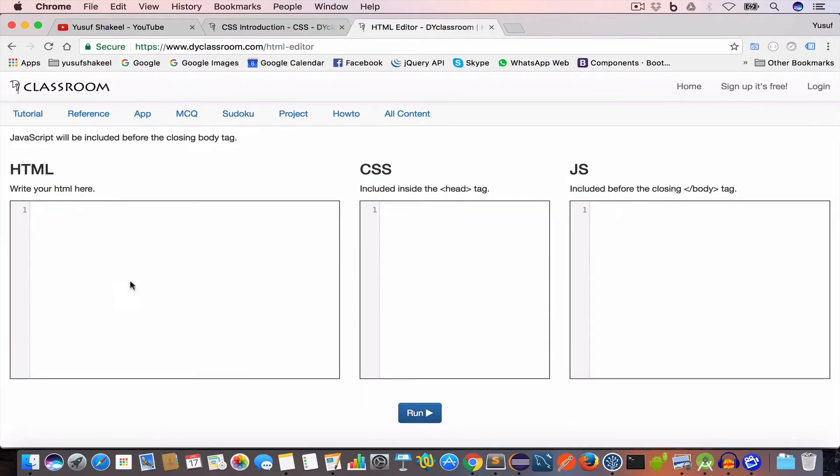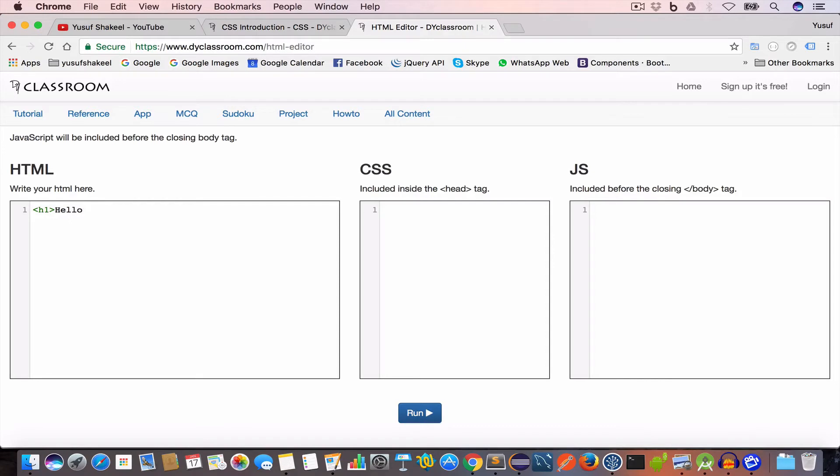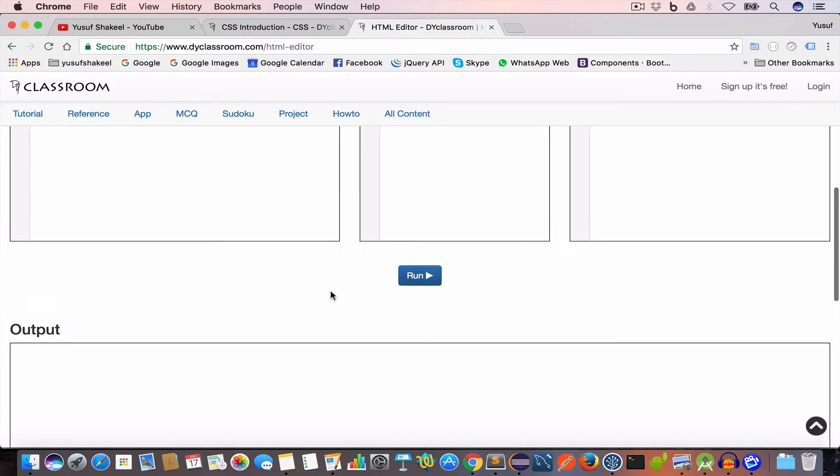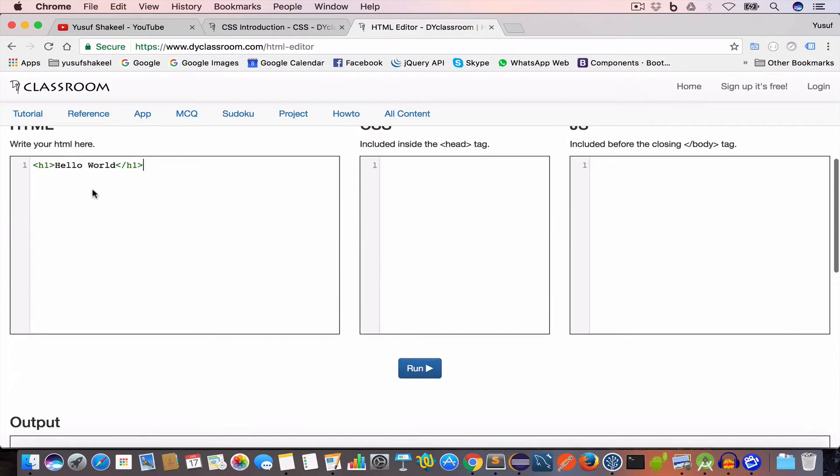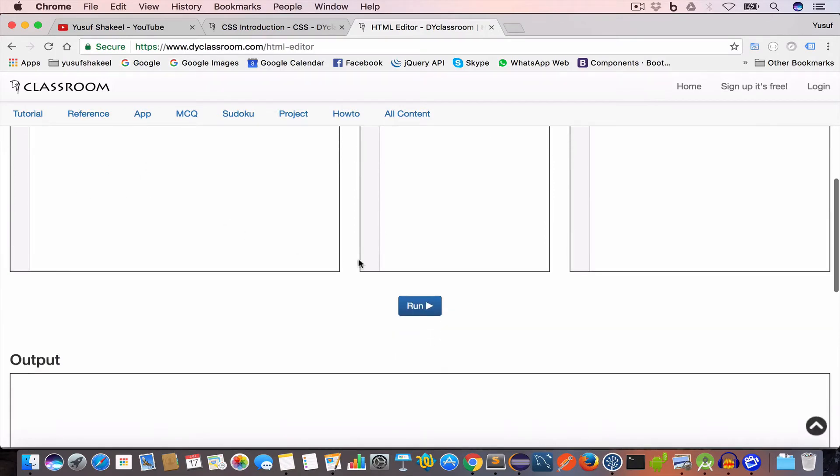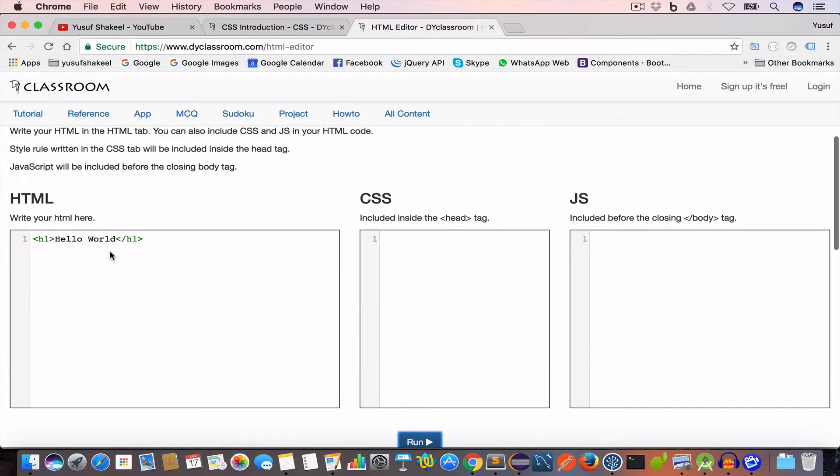Now in this HTML editor you can write your HTML code, you can write the CSS and JavaScript. Let's say we have a header h1 and we have set the content to Hello World. And now if you want to see the output we click on this run button and we get the output Hello World.